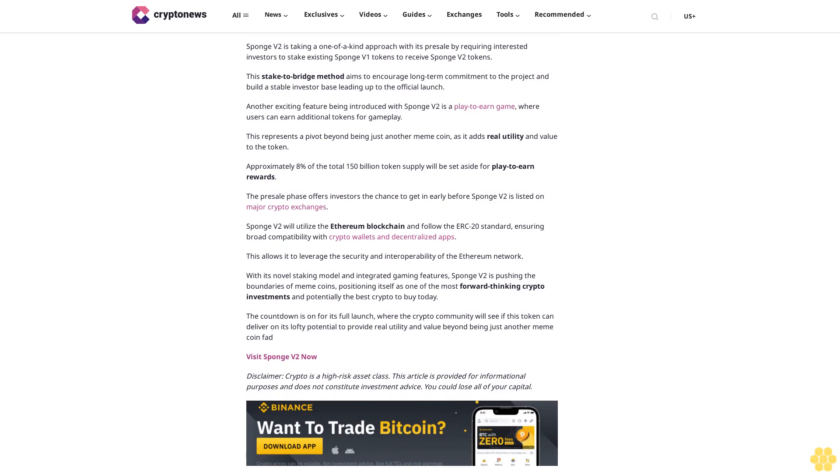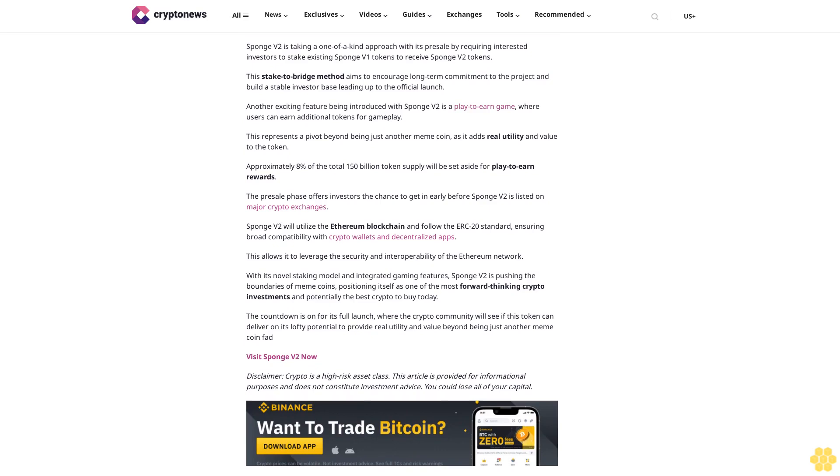This represents a pivot beyond being just another meme coin, as it adds real utility and value to the token. Approximately 8% of the total 150 billion token supply will be set aside for play-to-earn rewards. The presale phase offers investors the chance to get in early before Sponge V2 is listed on major crypto exchanges. Sponge V2 will utilize the Ethereum blockchain and follow the ERC-20 standard, ensuring broad compatibility with crypto wallets and decentralized apps. With its novel staking model and integrated gaming features, Sponge V2 is pushing the boundaries of meme coins, positioning itself as one of the most forward-thinking crypto investments and potentially the best crypto to buy today. Disclaimer: Crypto is a high-risk asset class. This article is provided for informational purposes and does not constitute investment advice. You could lose all of your capital.